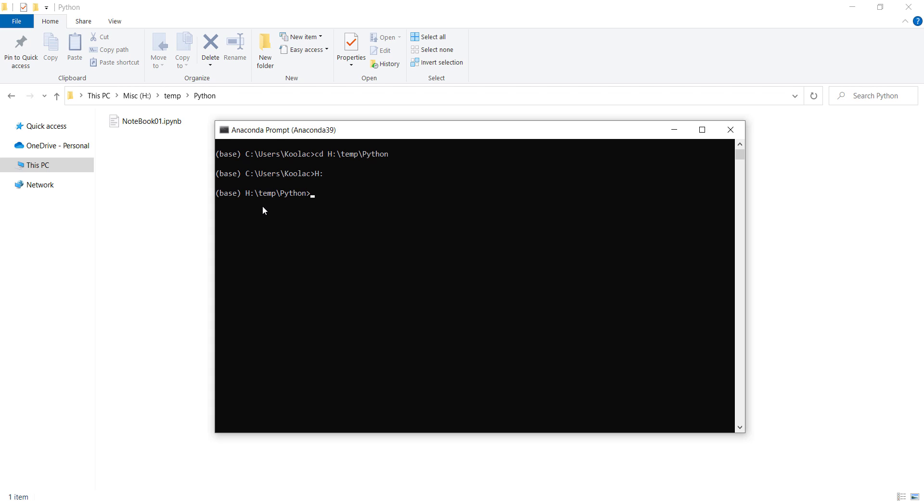Once you have changed the current directory, simply type jupyter notebook and press enter to open Jupyter Notebook.